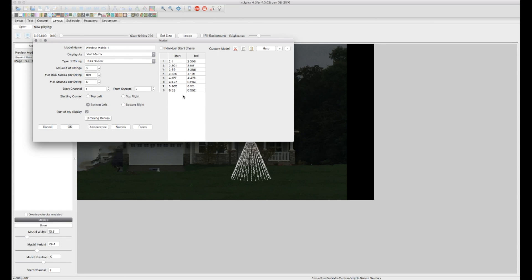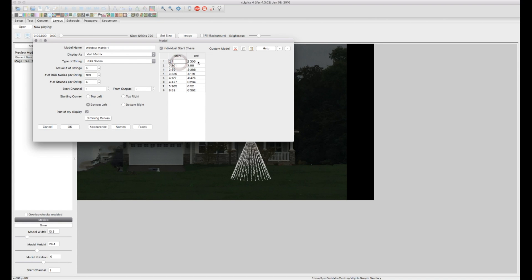If for some reason your controllers aren't all set up this way and you have individual start channels for each strand or different universes for each strand you can actually come in here and click individual start channels. For example that starts on 2 1, the first strand ends on 2 30 but in this case the next one is say 3 1 and 3 30.